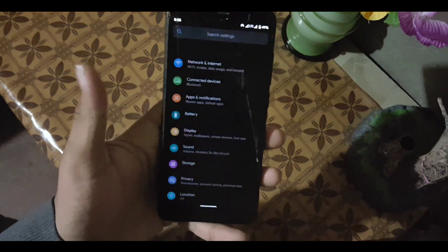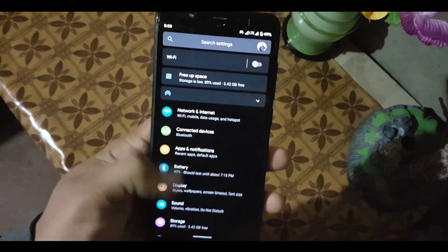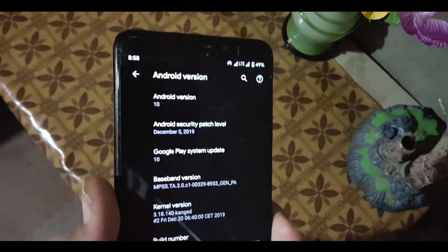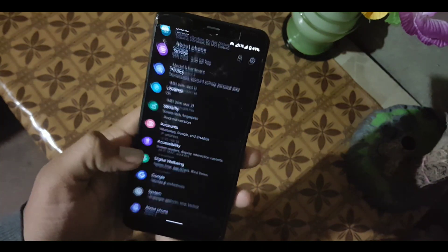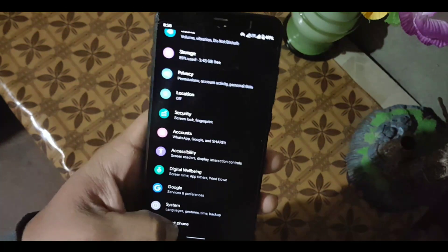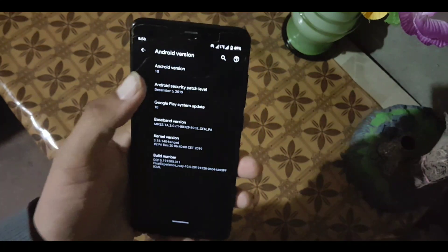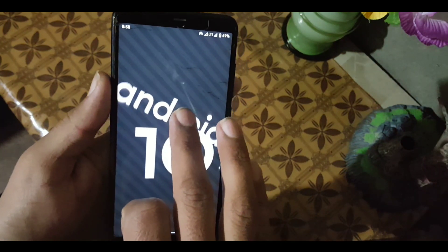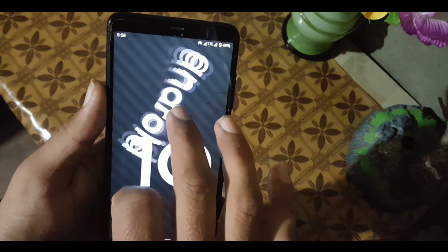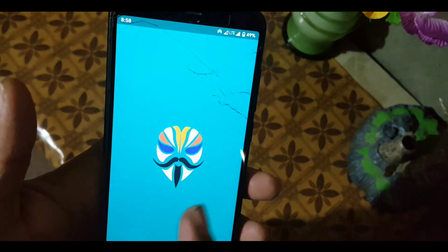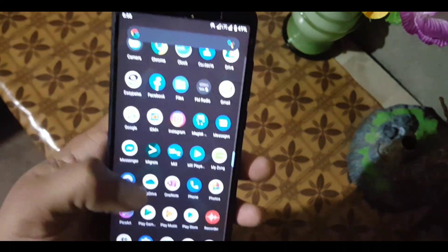Assalam Alaikum guys. As everyone knows, every third device is getting an update to Android 10, and some devices are also getting custom ROMs based on Android 10. People are having trouble rooting their devices on Android 10, so if you are also having trouble rooting your Android 10 based custom ROM or device, then this video is for you. In this video, I will be telling you how you can root your device based on Android 10 easily using a simple method.